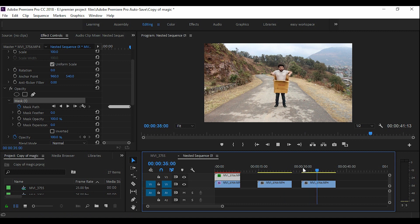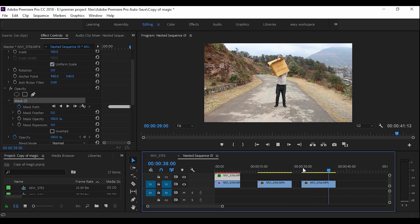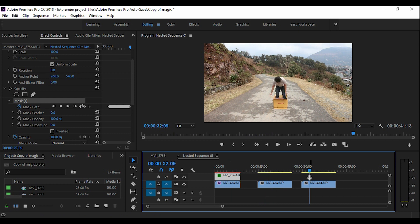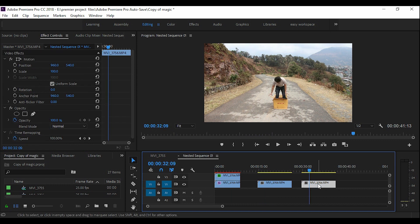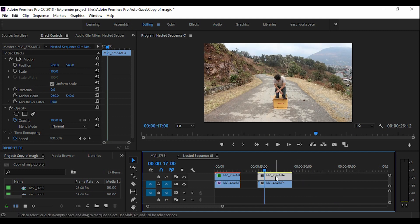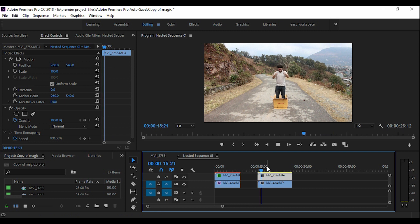Watch what you need to do actually. You need another clip of empty background without any change in the camera composition. Put your video which includes the subject in video layer 2 and the empty background video in video layer 1, like V1.